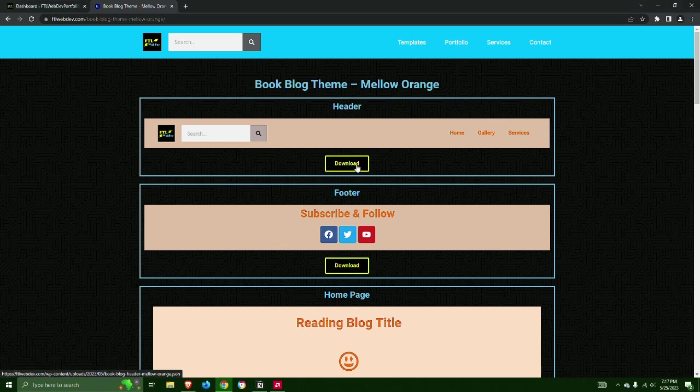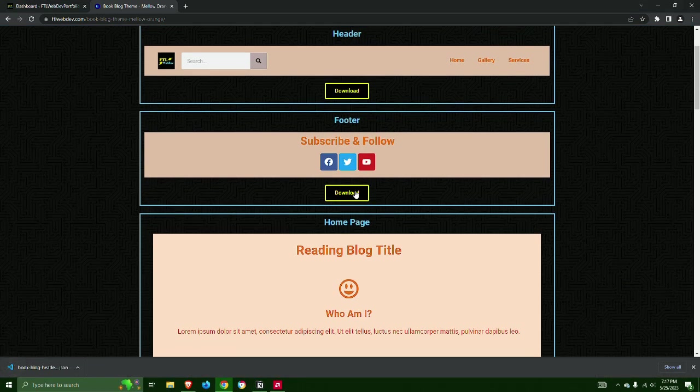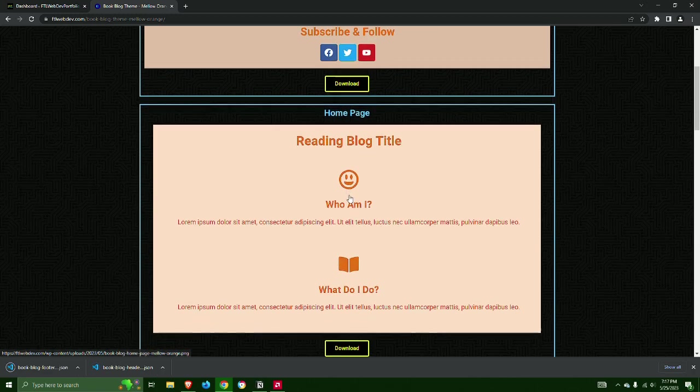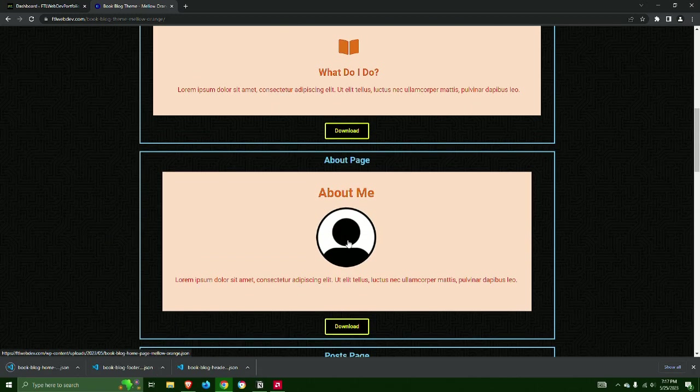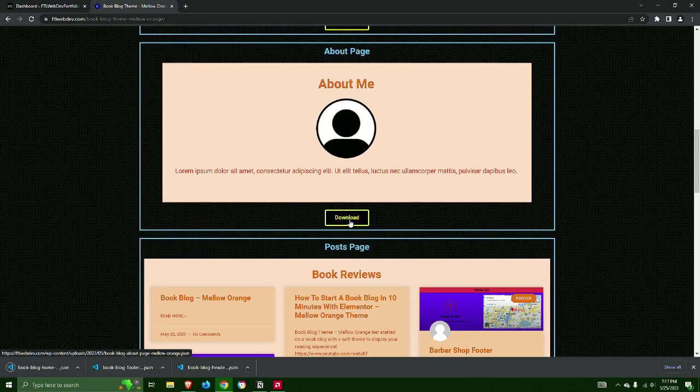Step 1: Visit FluWebDev's website tutorial on the description link below to download all templates of the Mellow Orange theme.